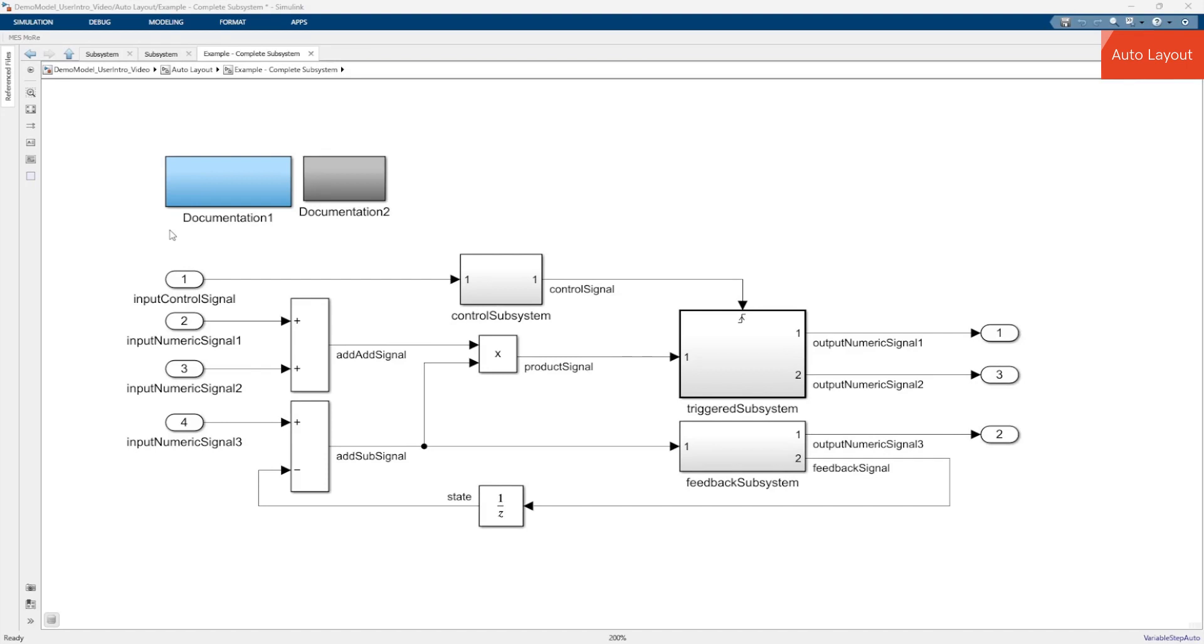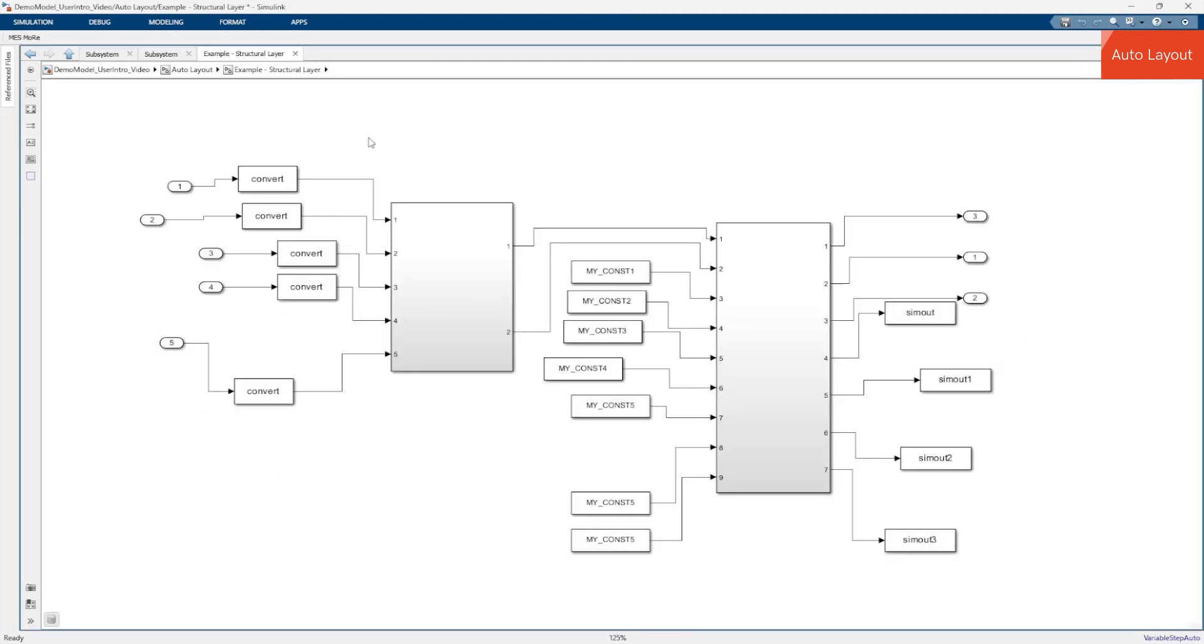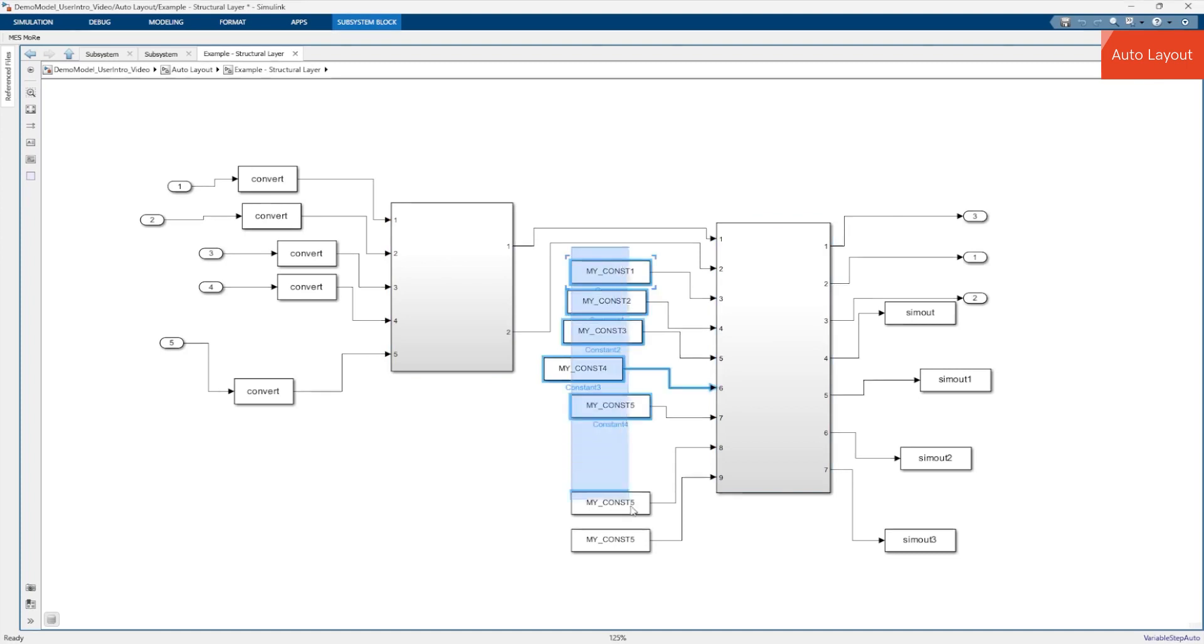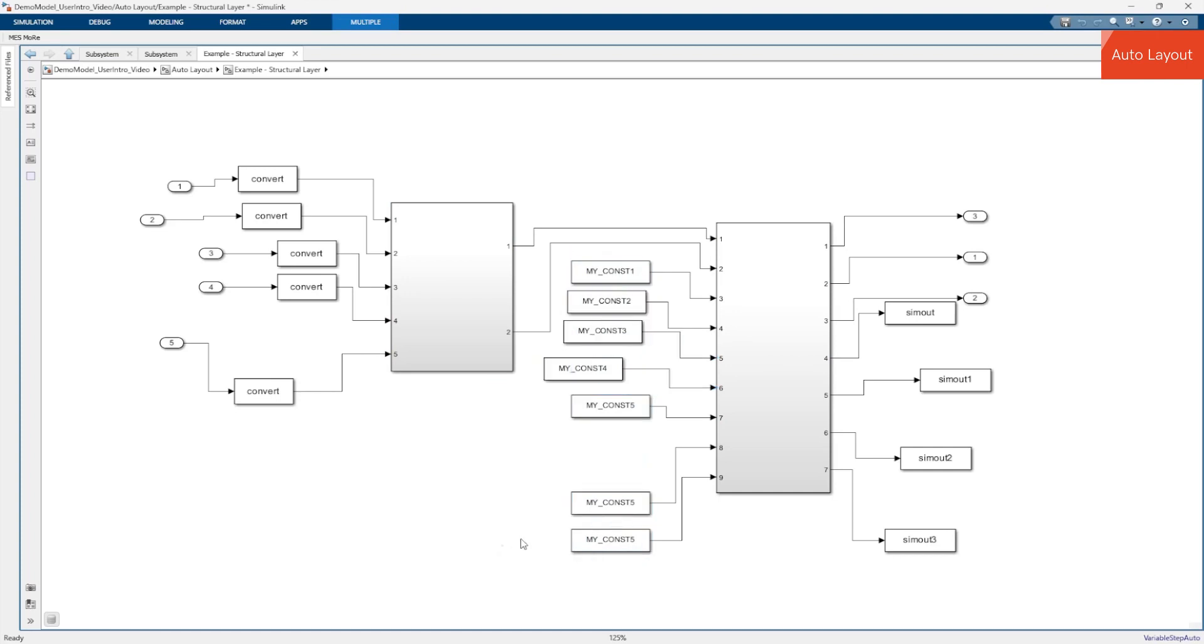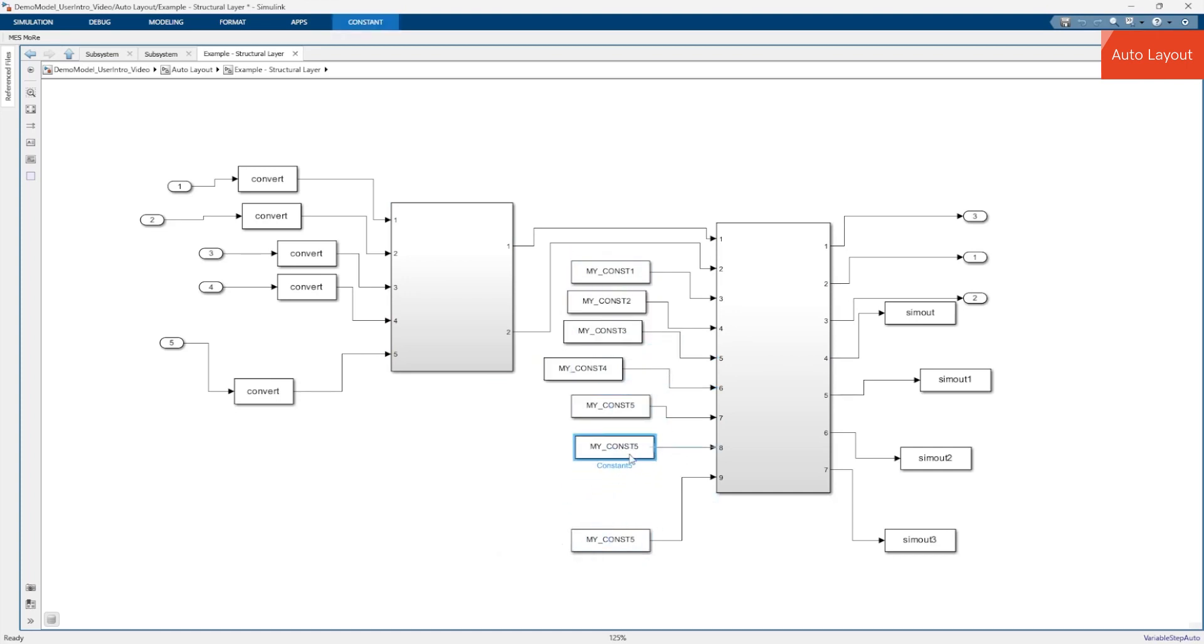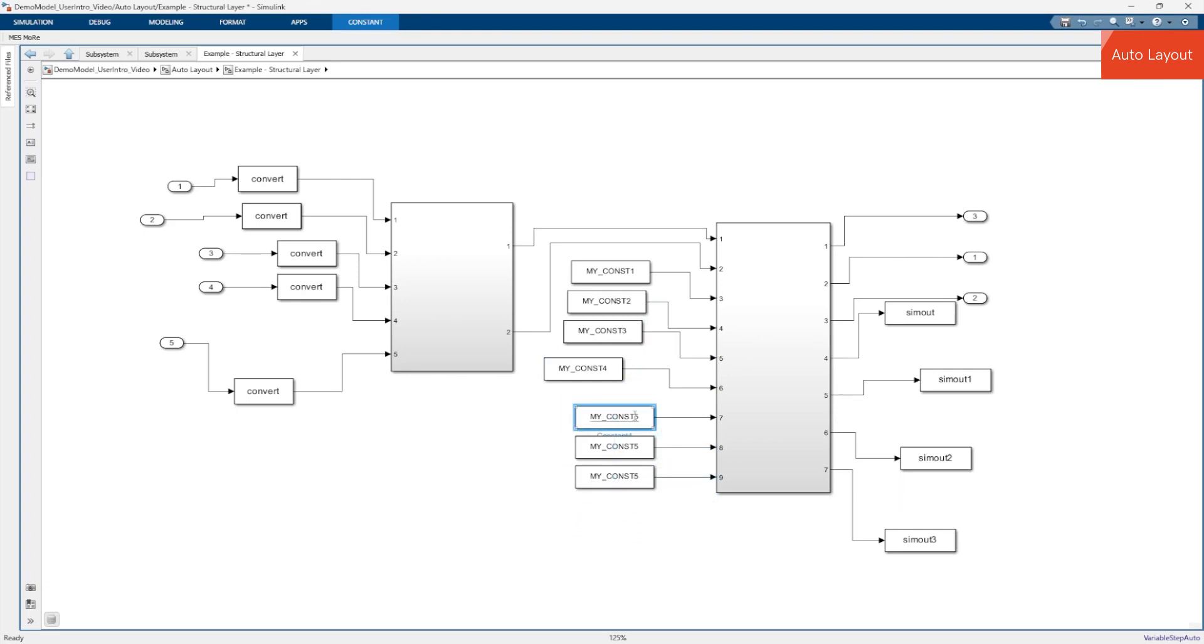Let's have a look at another example. Imagine you're working on this subsystem on a higher structural level of your model. On these higher levels you usually find large subsystem blocks and many small blocks next to the large blocks like constant or terminator blocks. Manually cleaning up the layout of such a subsystem is time consuming and tedious. With Auto Layout you can clean up the layout with just one click.